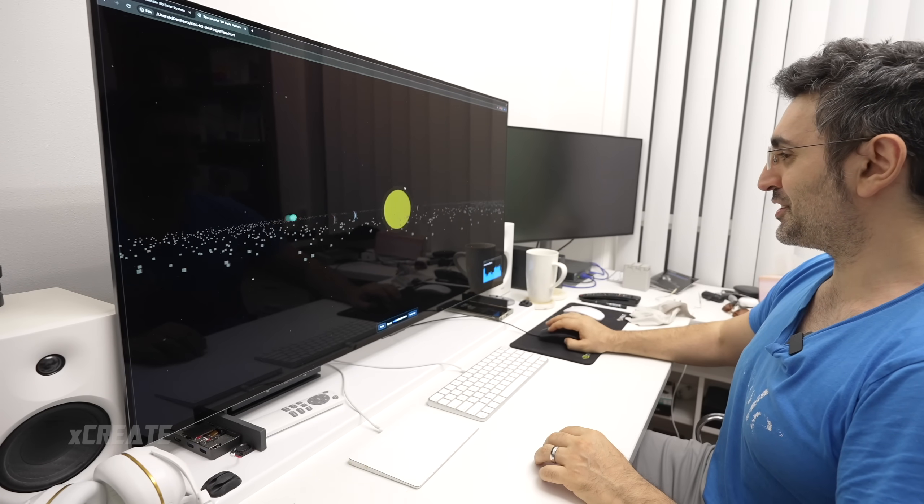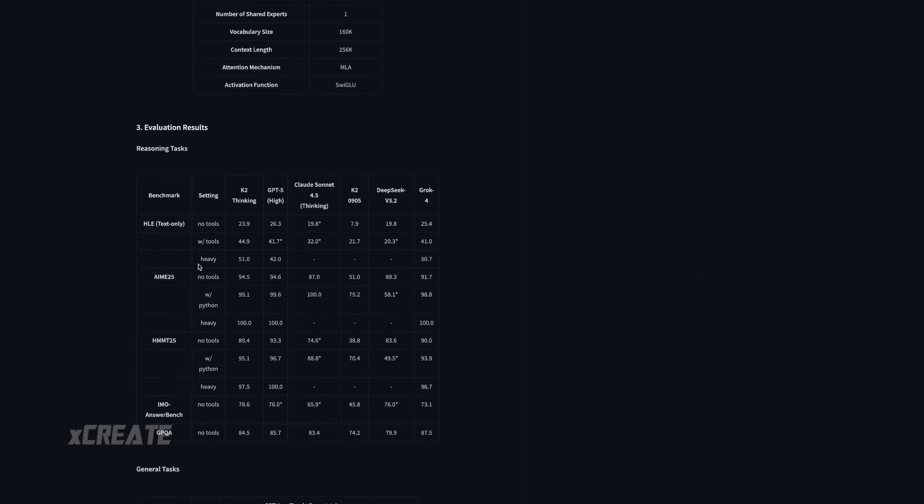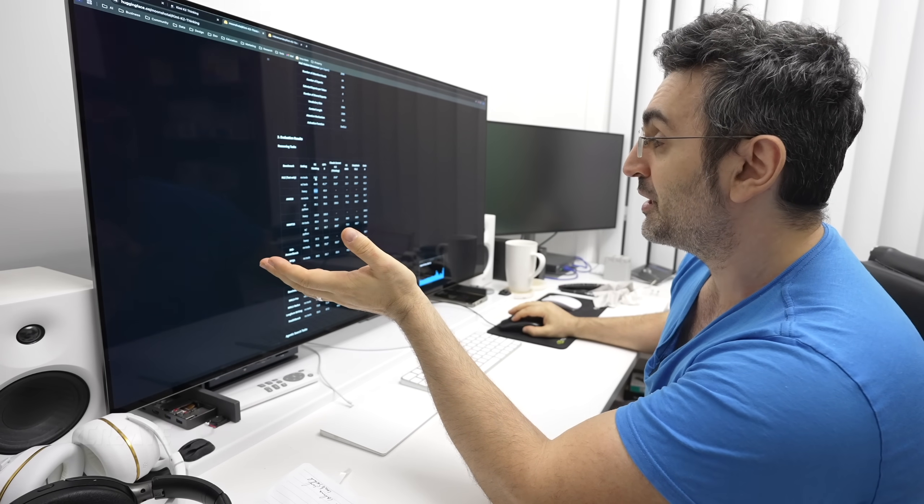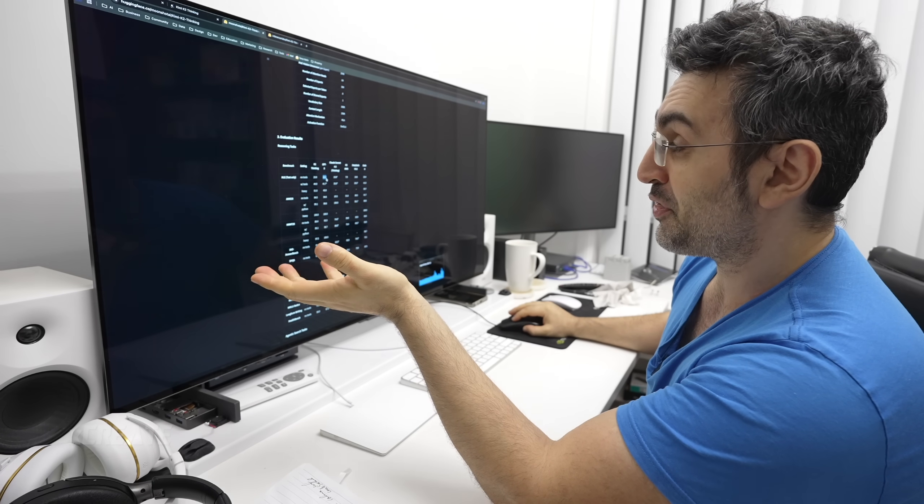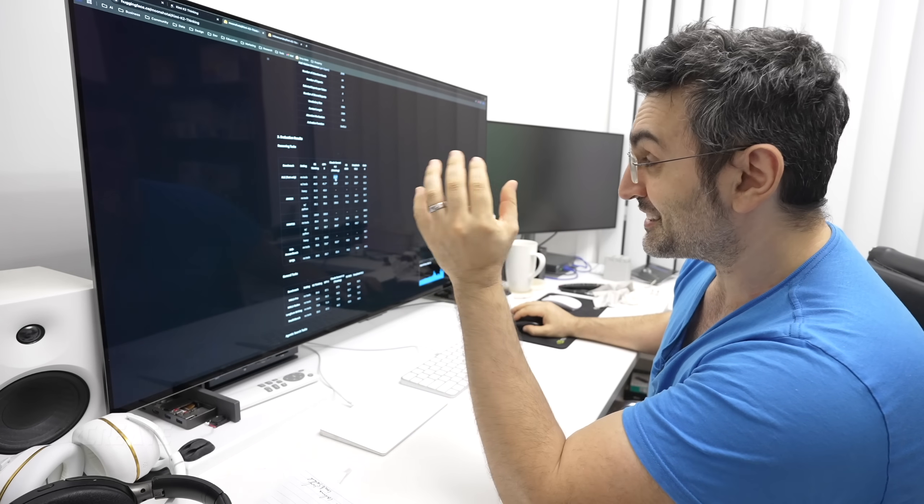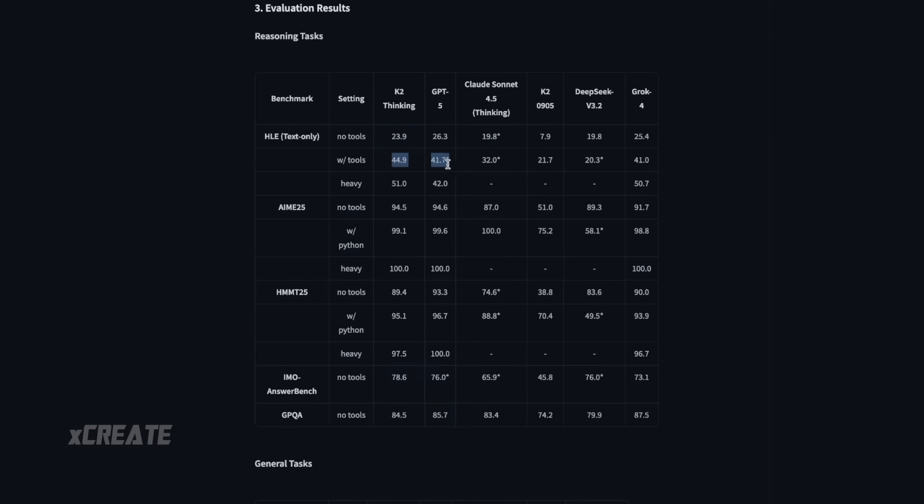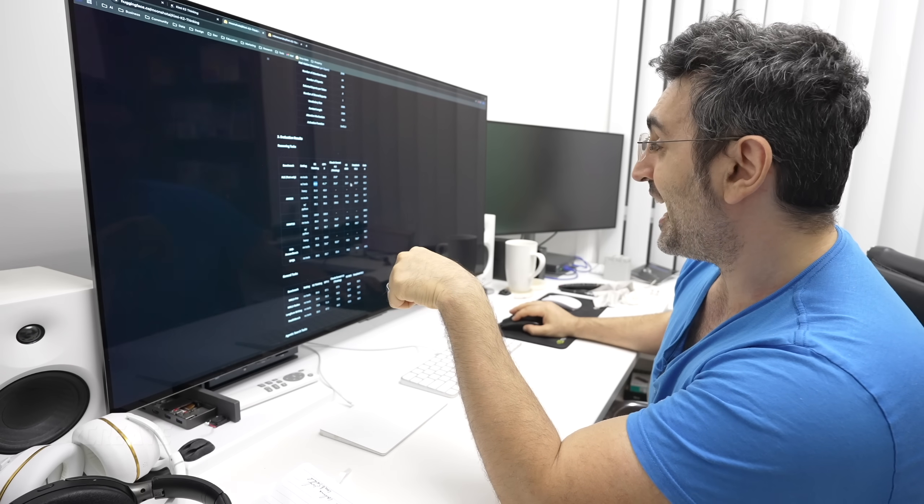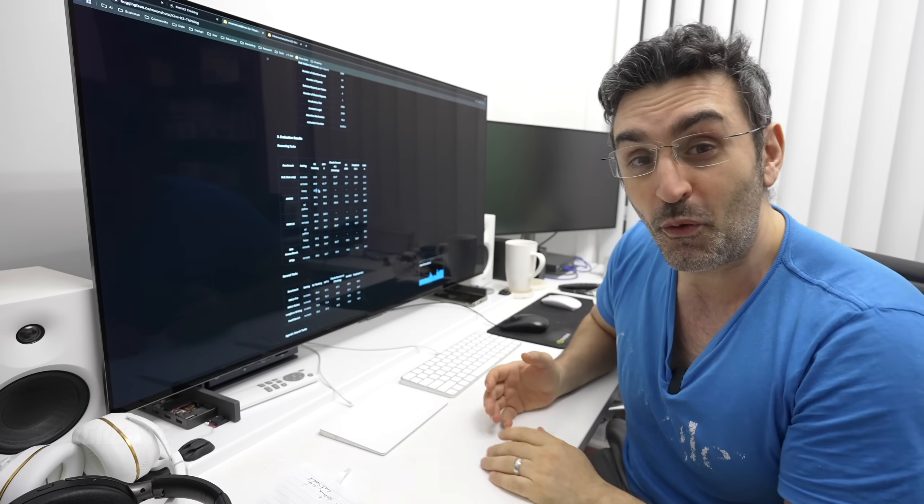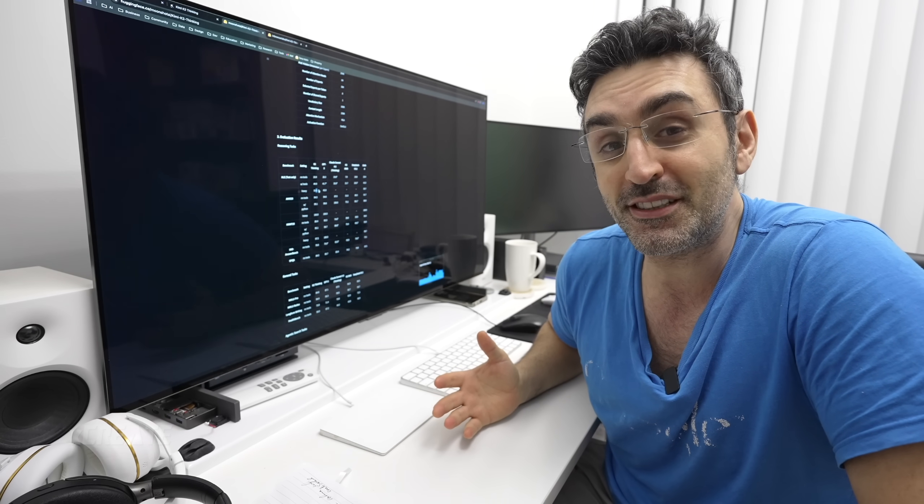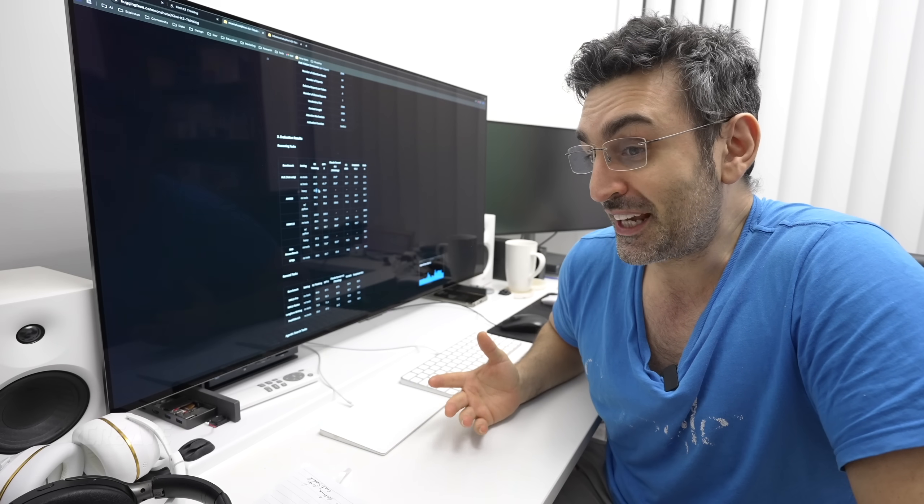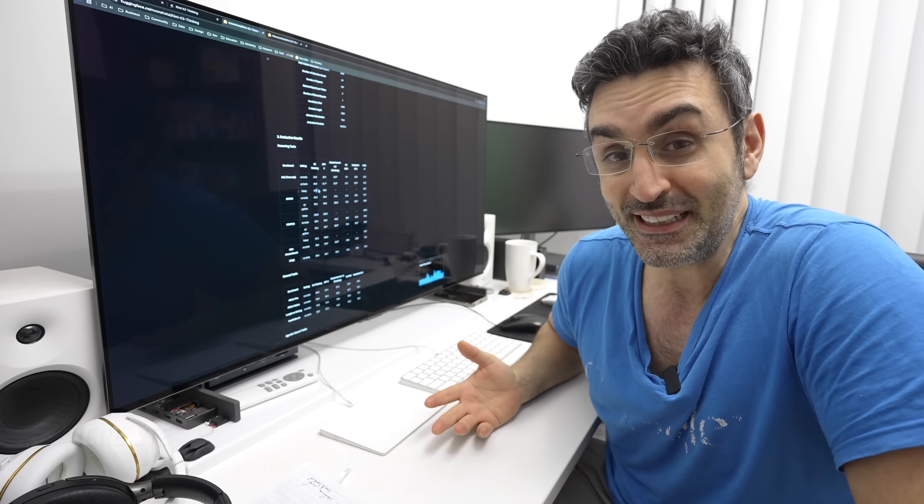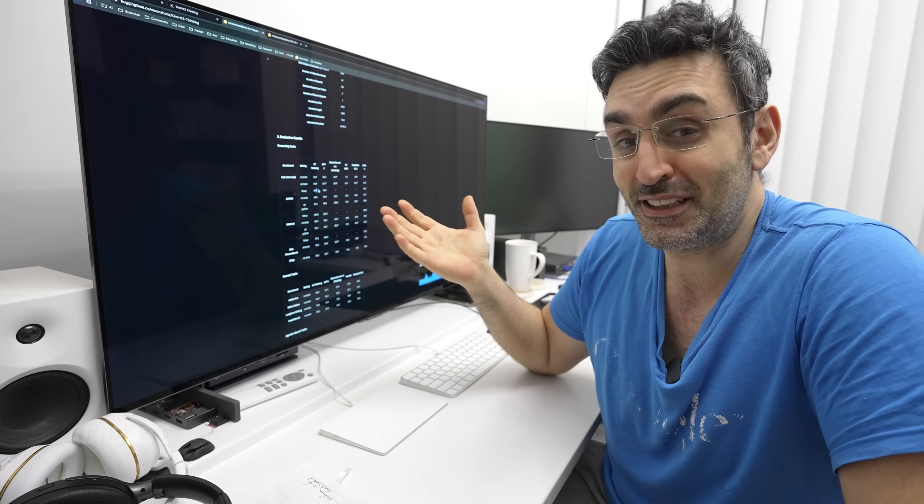That is gorgeous, like it's Kimii K2. They're back with a thinking mode and they got heavy. Humanity's Last Exam, it's got 23.9, and GPT-5 has 26.3, and Claude has 19.8. So it's up there with the top dogs. Now if you add tool calling inside, it gets 44.9, which is more than GPT-5. And if you add heavy mode, it gets 51. So Humanity's Last Exam was meant to be the hardest test ever for these models, and they were in the one digit until very recently.